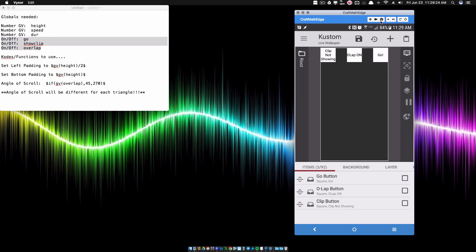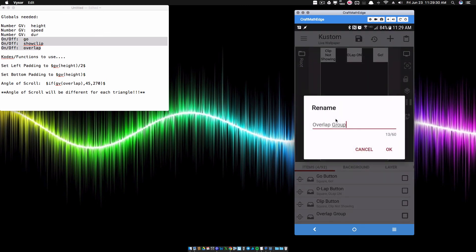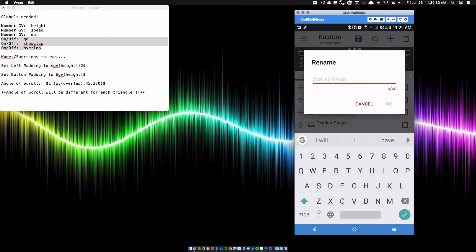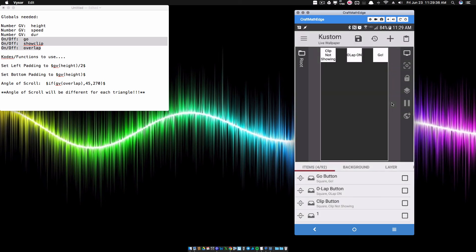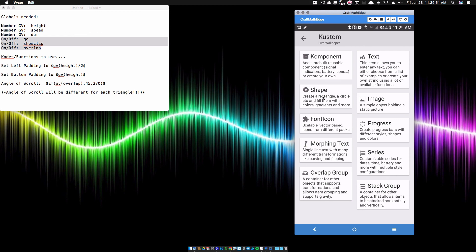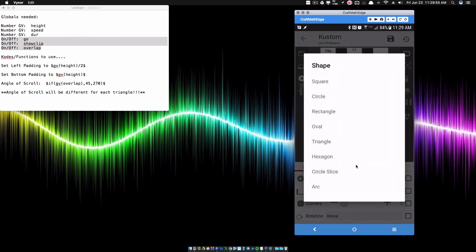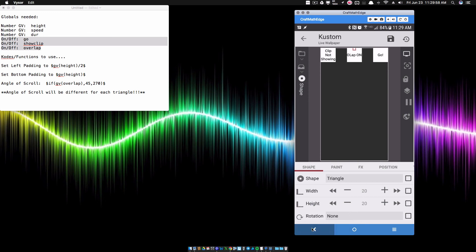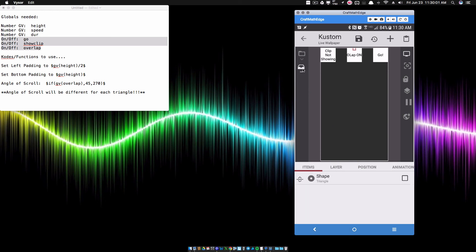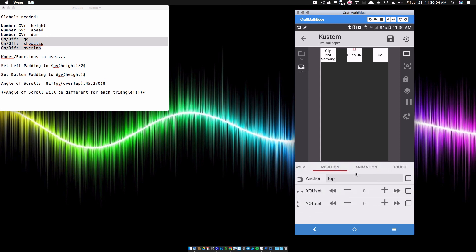Let's work on our first triangle. I'm going to create an overlap group and call it one. We'll spend a good chunk of time on this first triangle, but once we set up the padding and everything correctly, we can copy and paste it to create the others quickly, changing only minimal things. Inside overlap group one, I'm going to add a shape — it's going to be a triangle. Make sure you position the overlap group that the triangle is sitting inside of in the center of the screen.